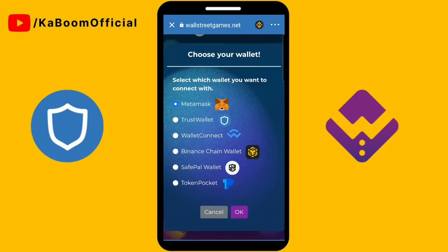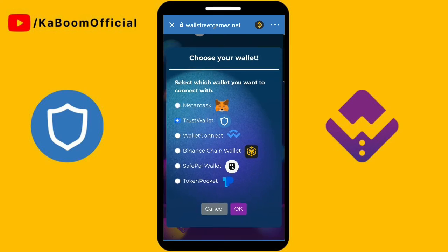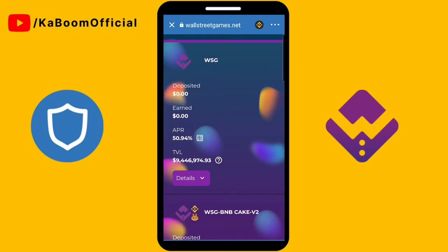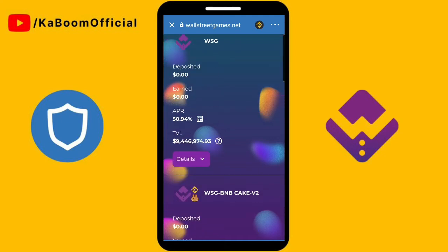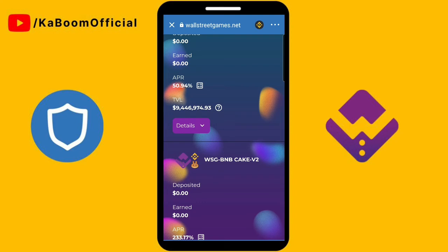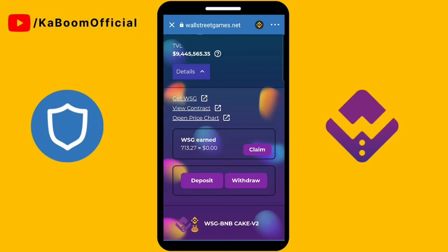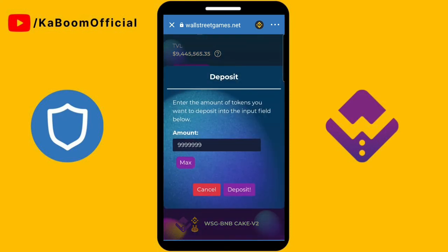Then connect your wallet — select Trust Wallet. Once your wallet is connected, we can stake some WSG. Click the Details button. If this is your first time on the Wall Street Games staking platform, you will need to click the Approve button first.